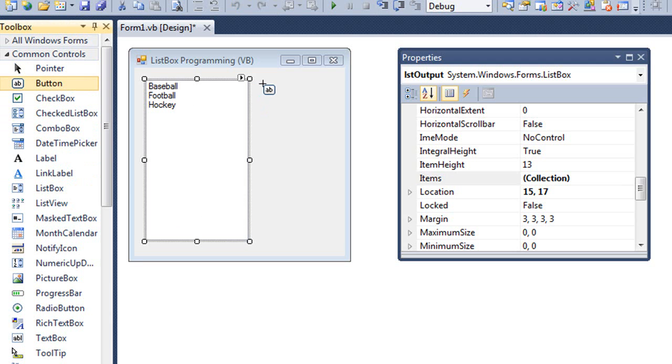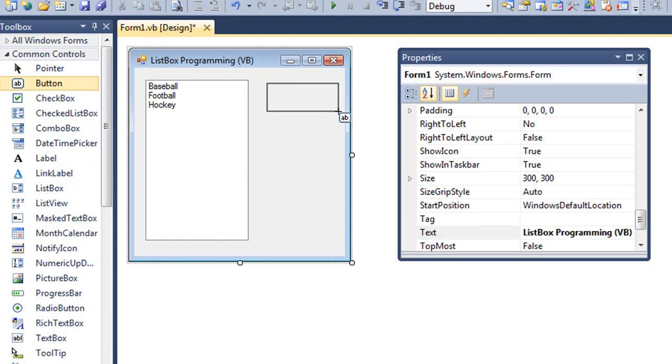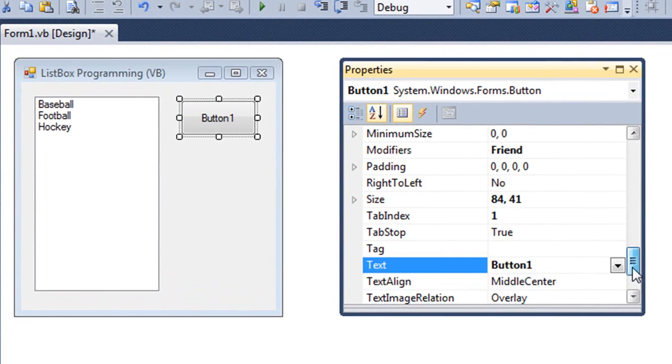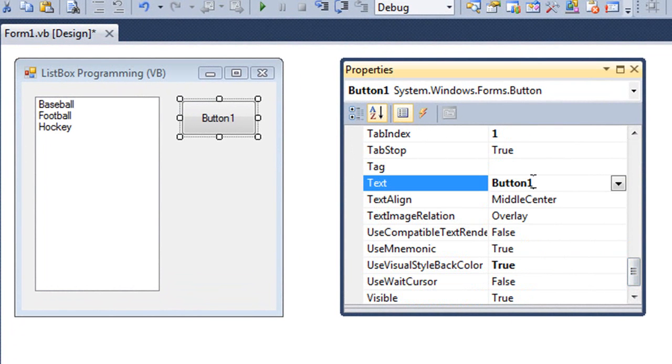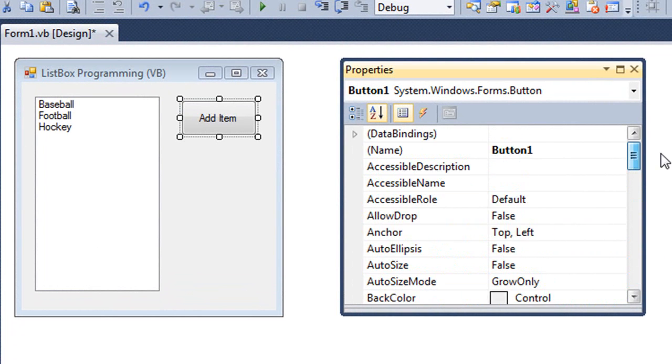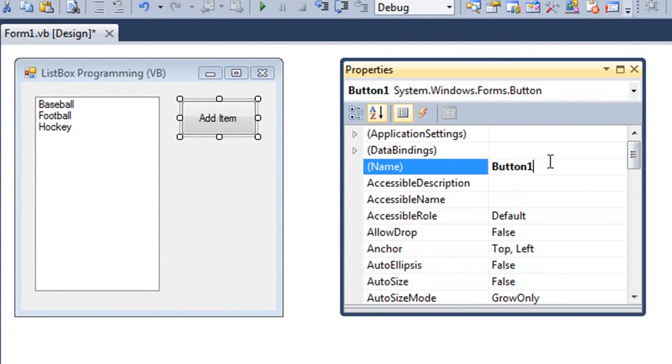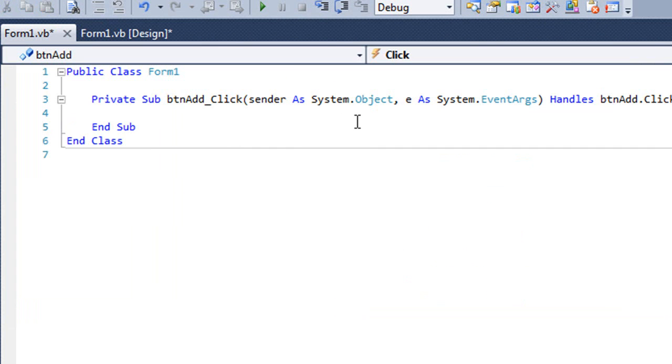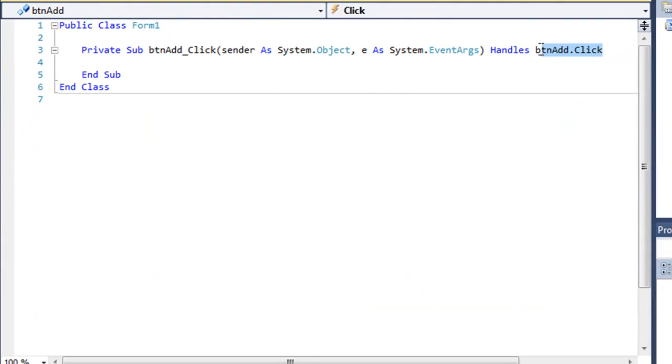I'm going to create a button. The text of my button is going to be Add Item, and we'll name it btnAdd. I double click on the button. Here is our event procedure. It's going to handle btnAdd.Click.